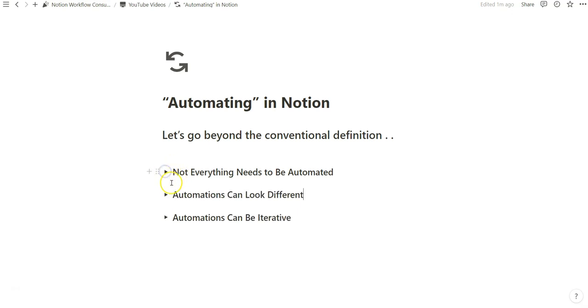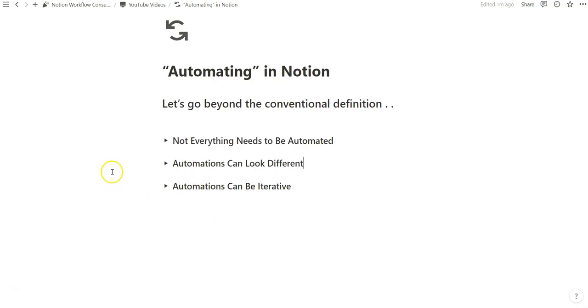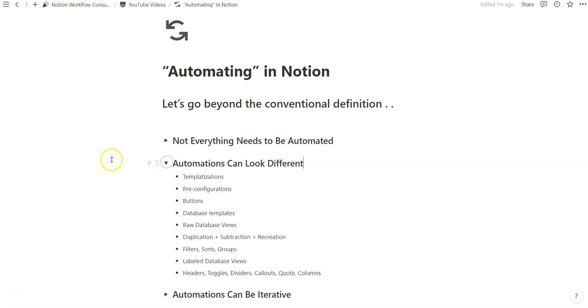So automations can look different, and it doesn't have to be fancy trigger and then a certain action that you create. And the reason why I say that is because Notion is a really versatile tool in which you can create...